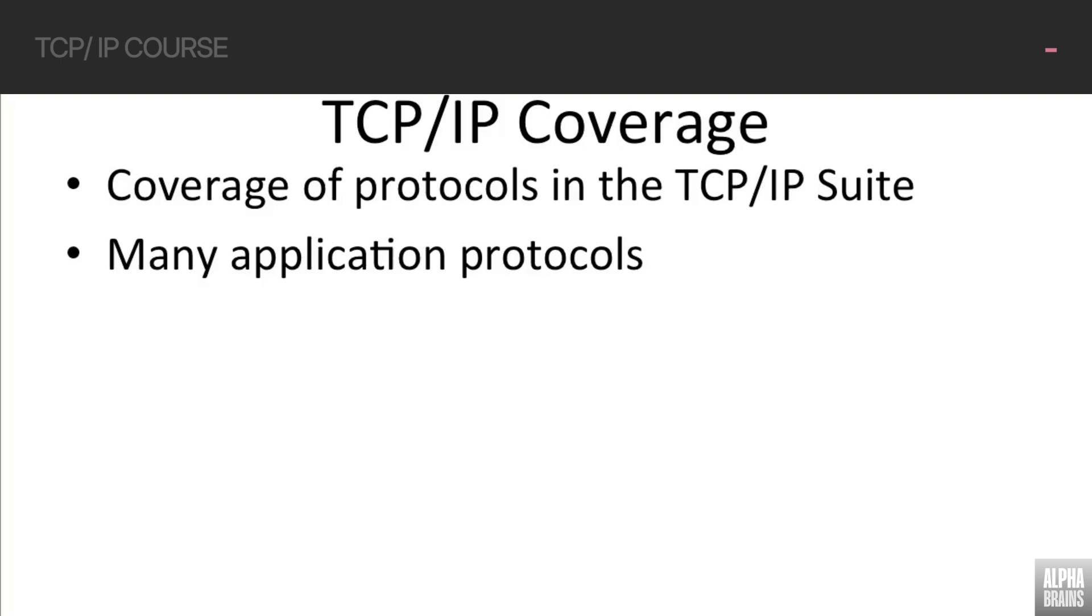We're going to be covering the protocols in the TCP IP suite, so we'll be talking about TCP, UDP, IP, ARP, RARP, and a lot of application layer protocols.